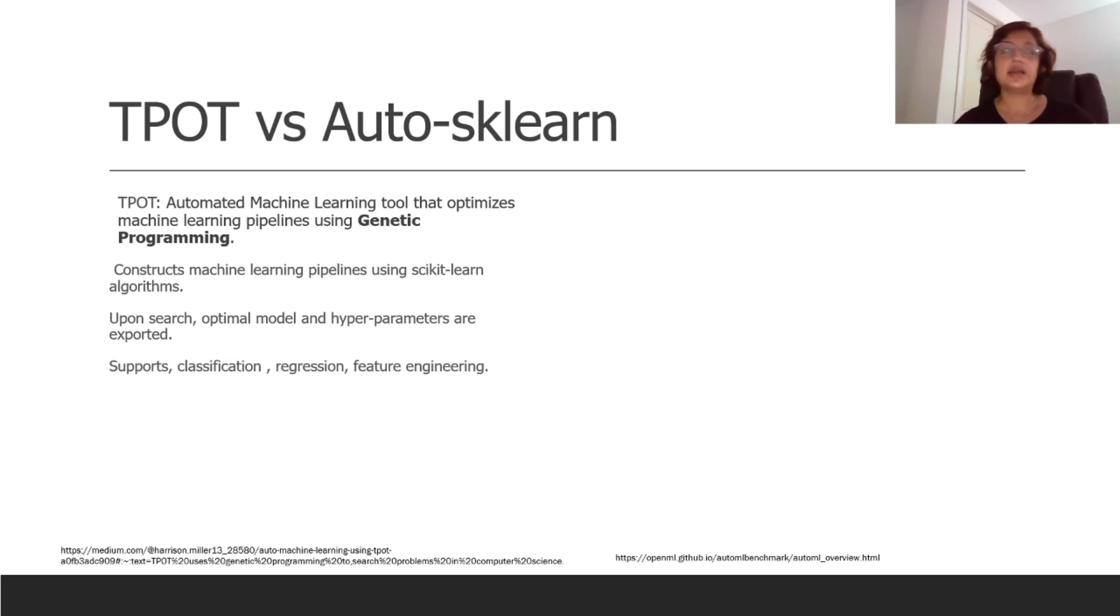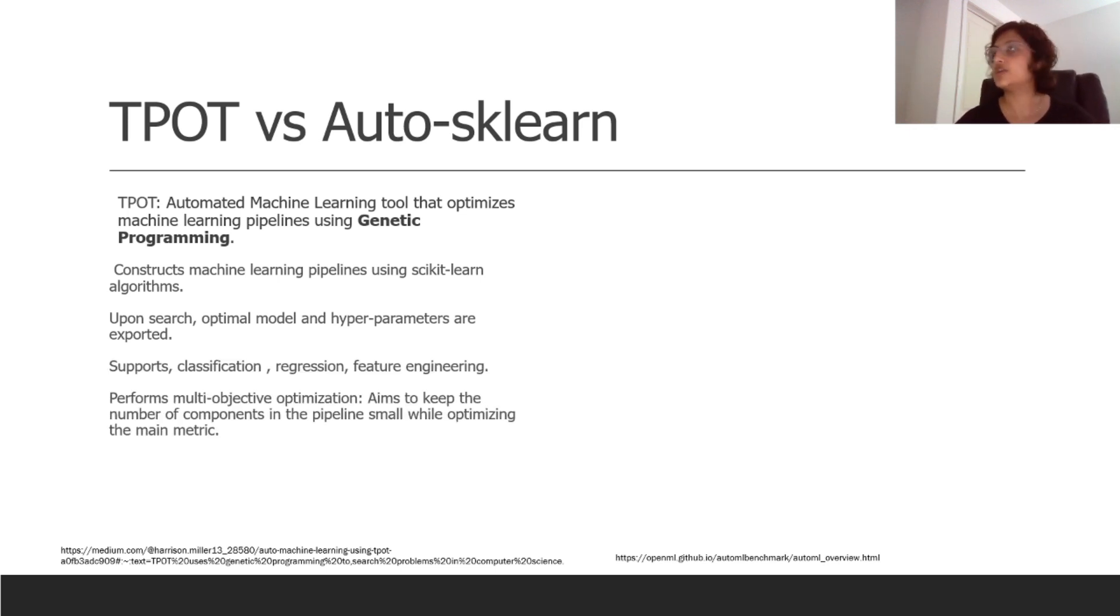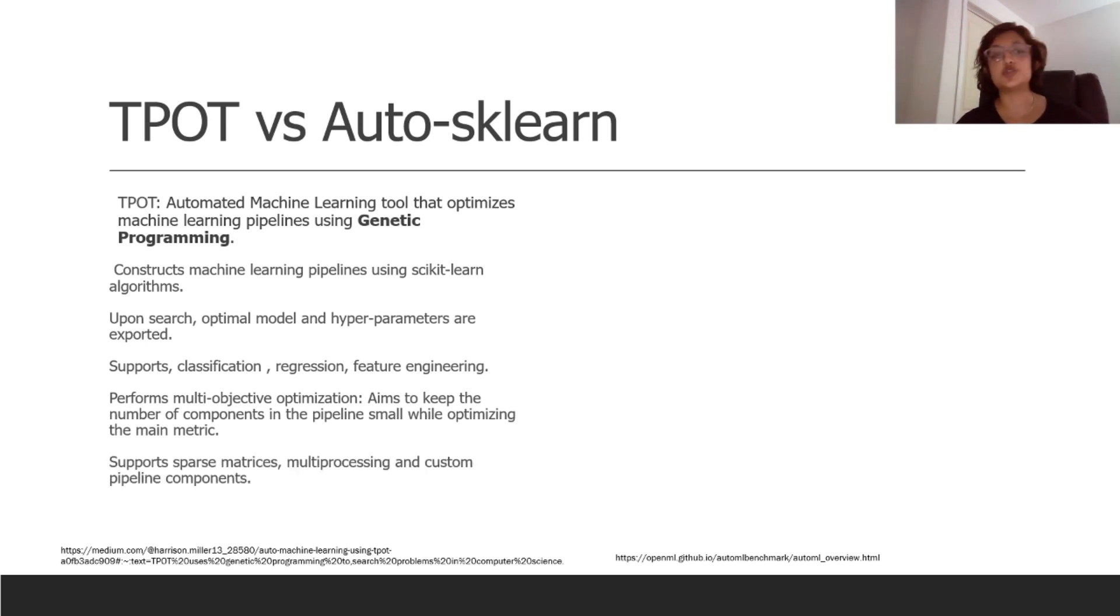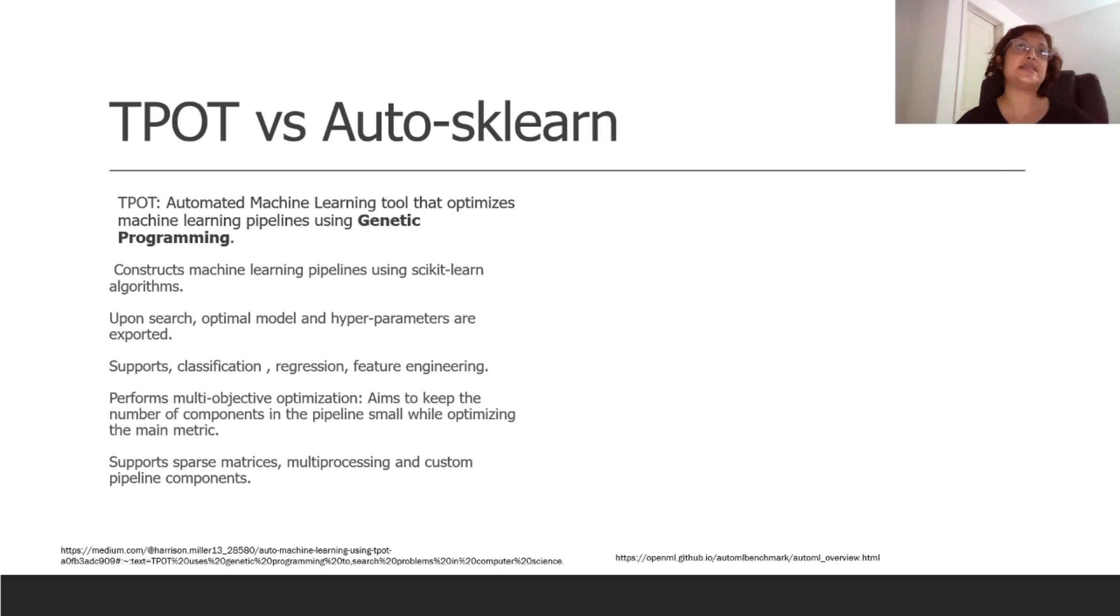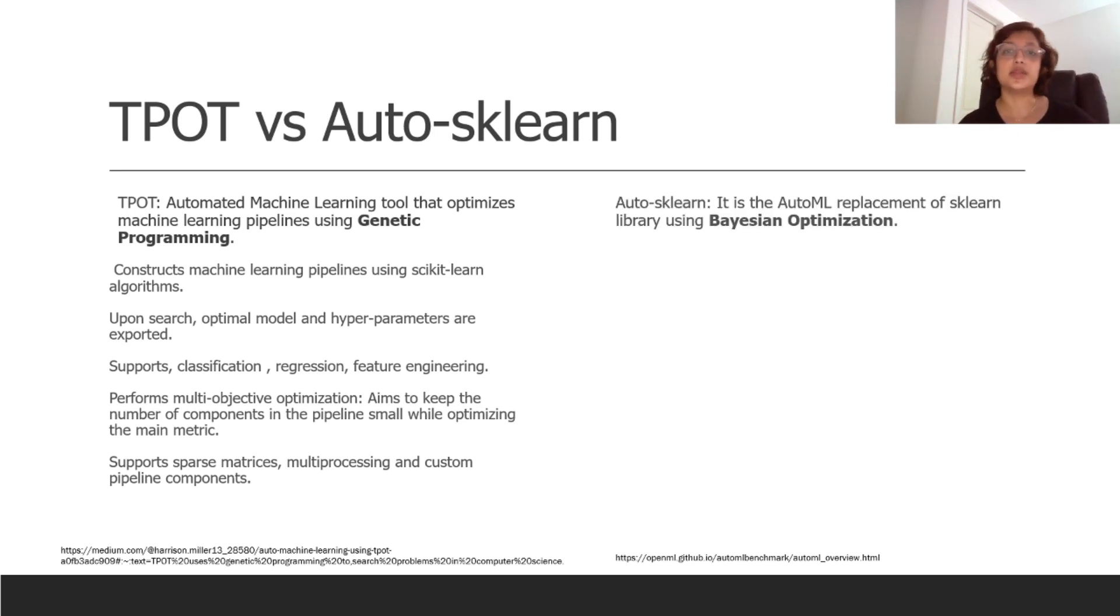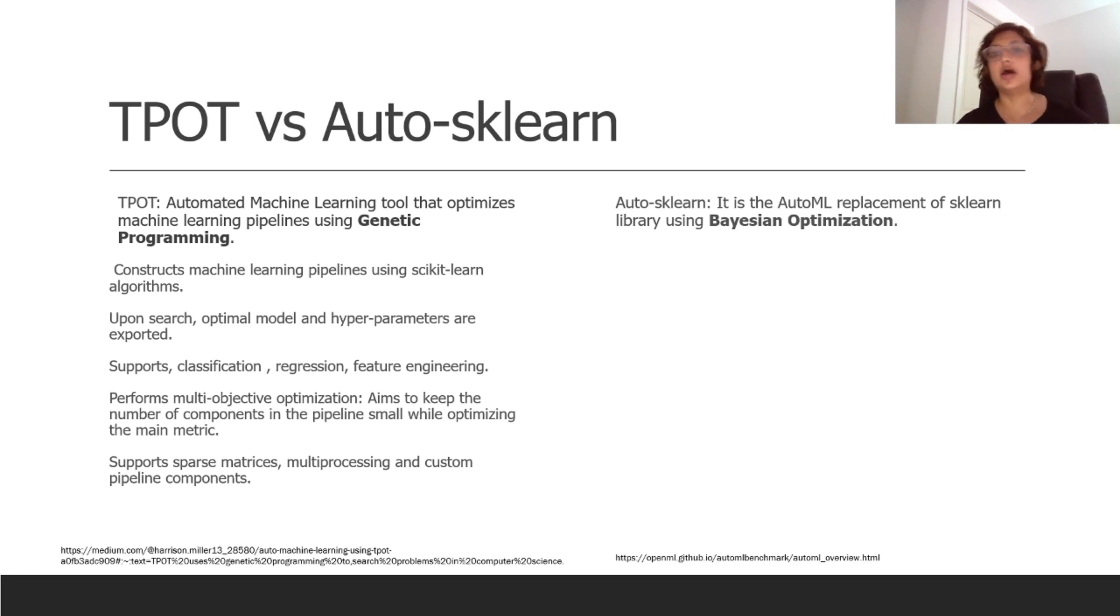Upon search, optimal model and hyperparameters are exported. Like I mentioned, it does classification, regression, and feature engineering, and performs multi-objective optimization with the goal of keeping the components in the pipeline as small as possible. And it definitely supports sparse matrices as well, so if your data has a lot of NaNs in them or if it has a lot of zeros, if you've cleaned them out, this TPOT will definitely work on them as well.